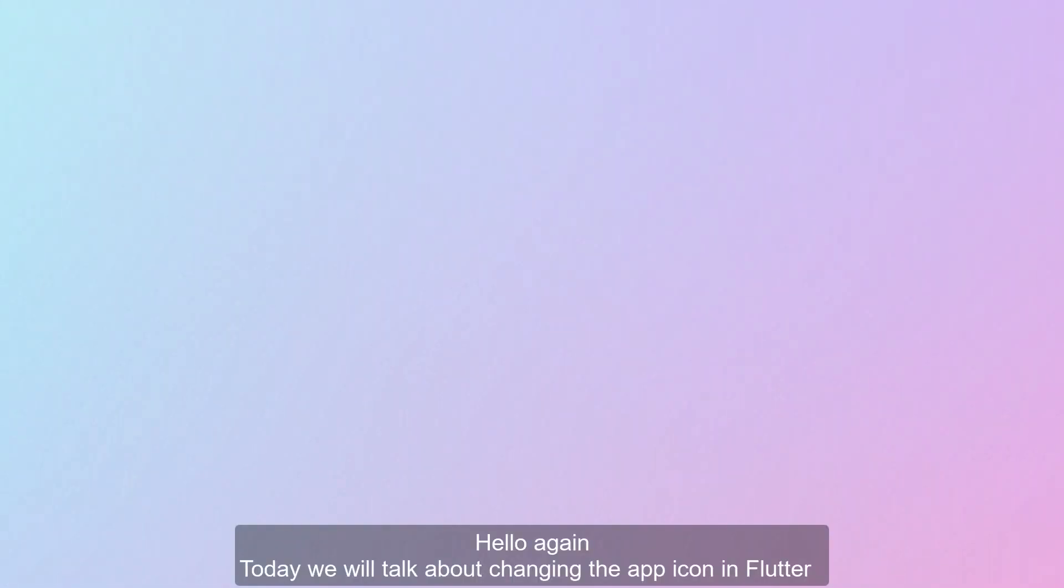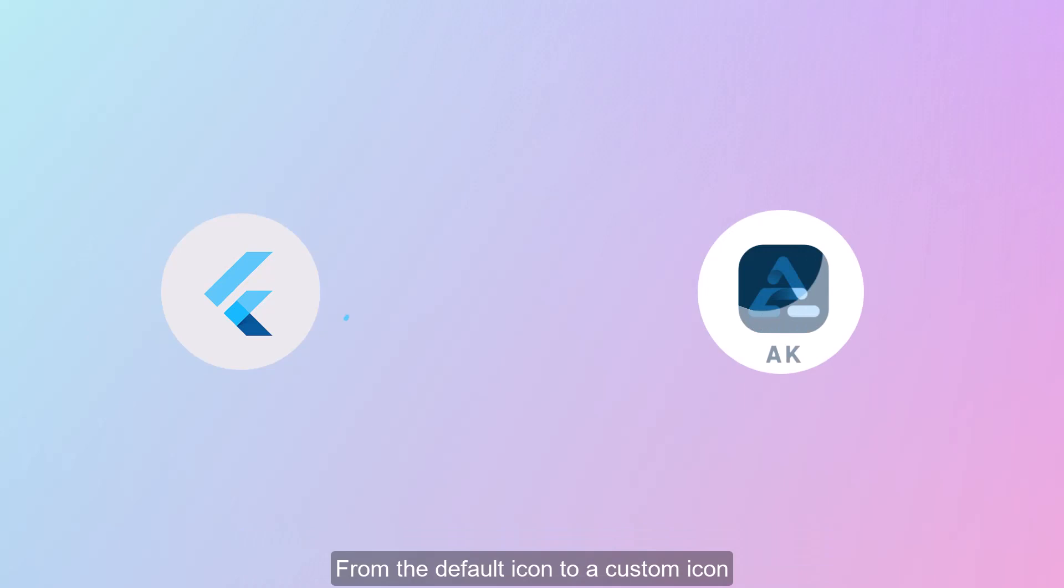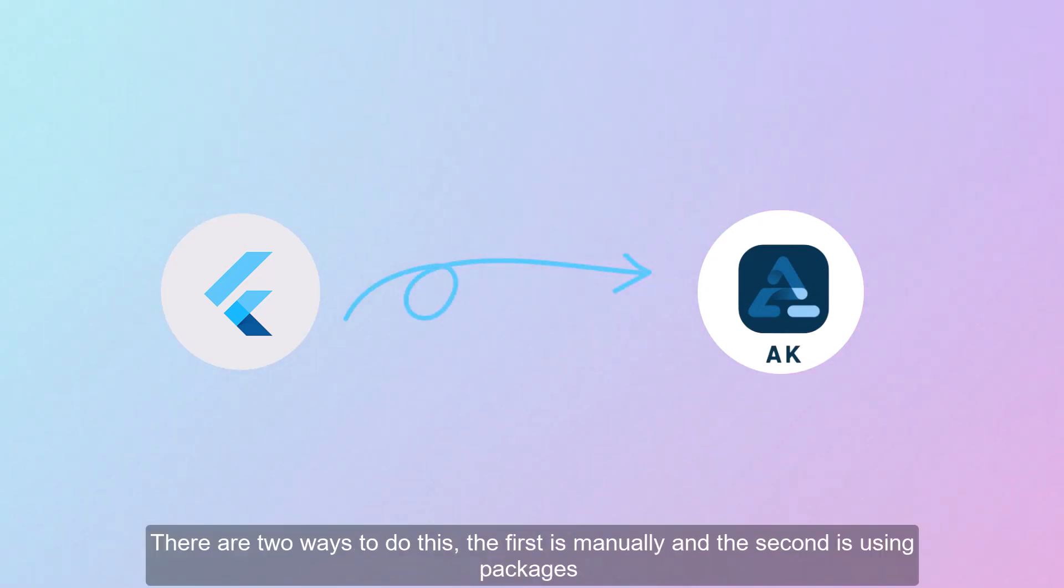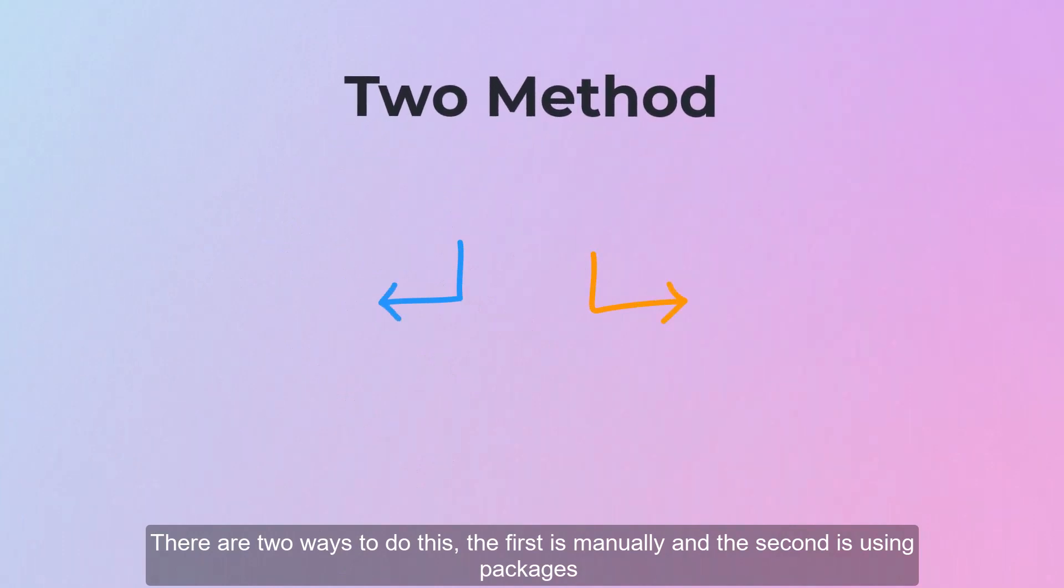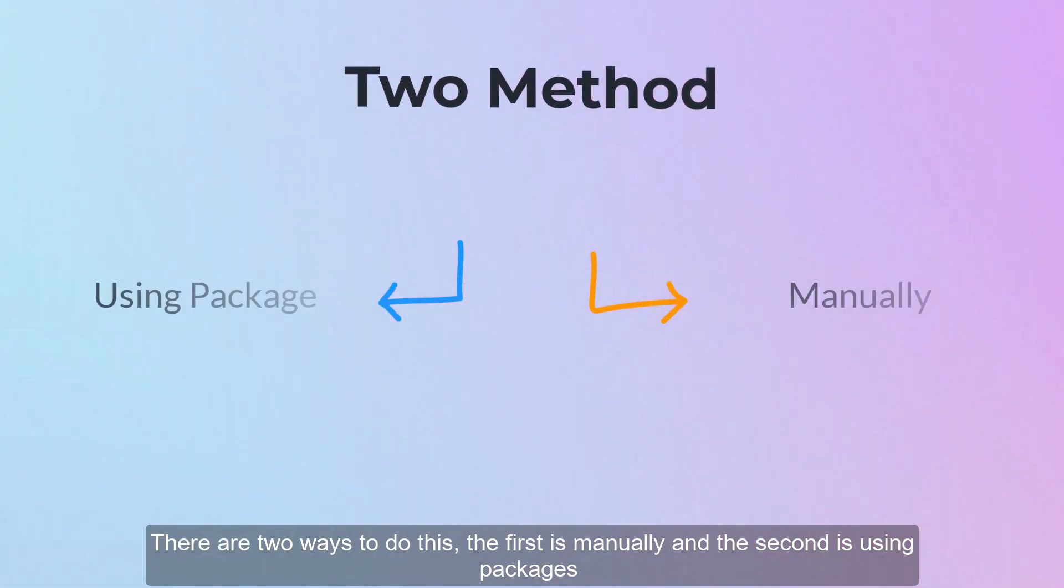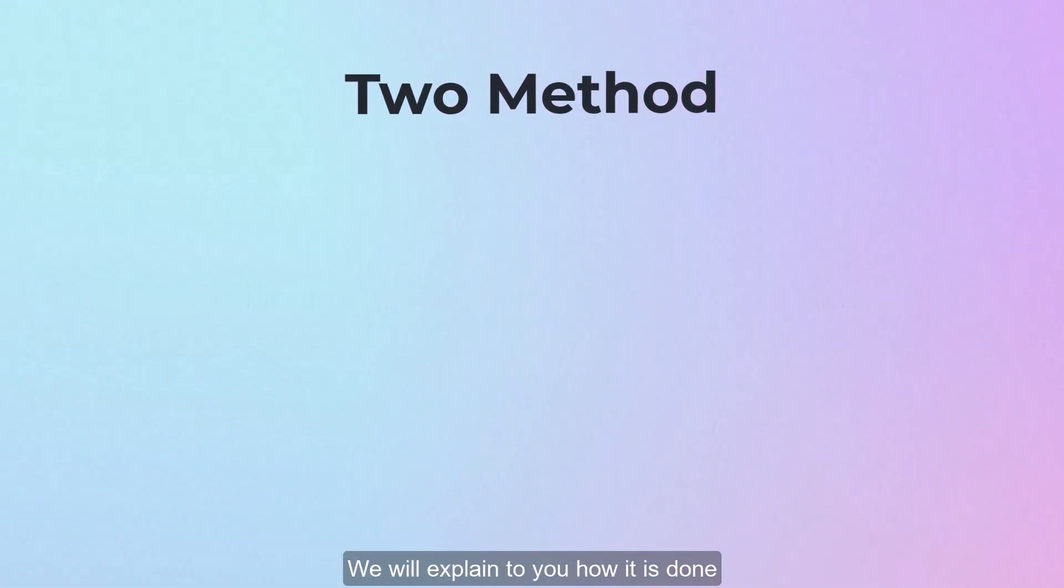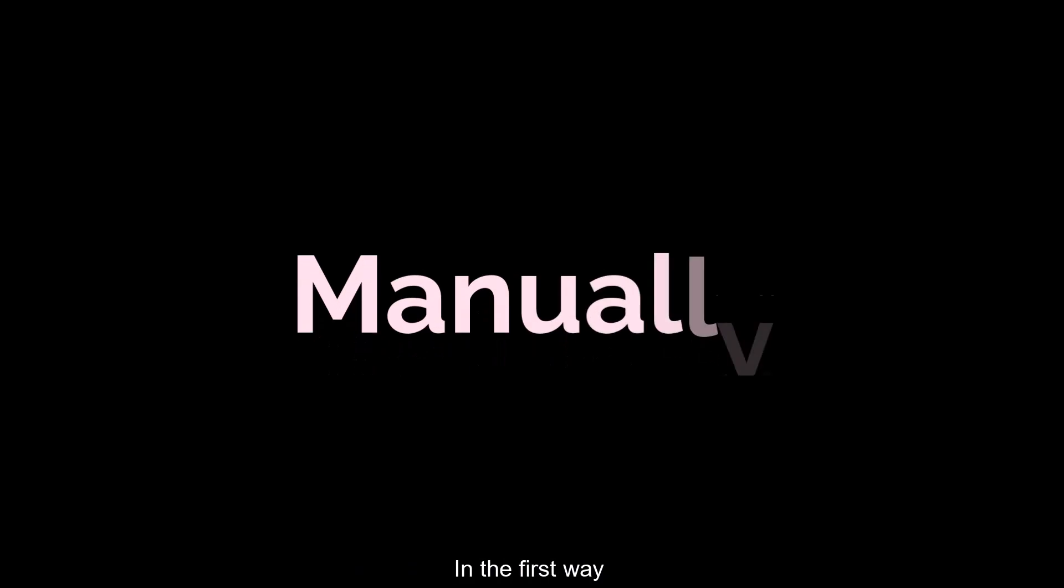Hello again, today we will talk about changing the app icon in Flutter from the default icon to a custom icon. There are two ways to do this: the first is manually and the second is using packages. We will explain to you how it is done in the first way.